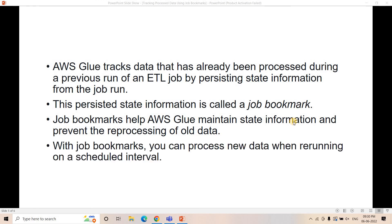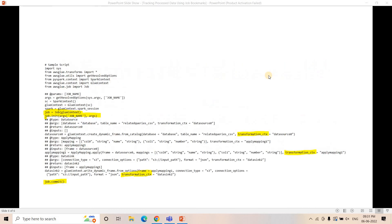With job bookmark, you can process new data when running a job on a scheduled interval. Job bookmarking can be enabled if you are reading data from S3, or if you are reading data from different RDS or RDBMS systems. In this particular video, I am going to discuss how you can use job bookmarking to incrementally process data from S3, and in upcoming videos I will discuss how to incrementally process data from different RDBMS source systems.